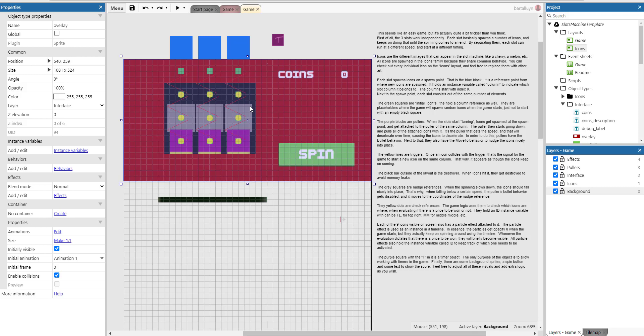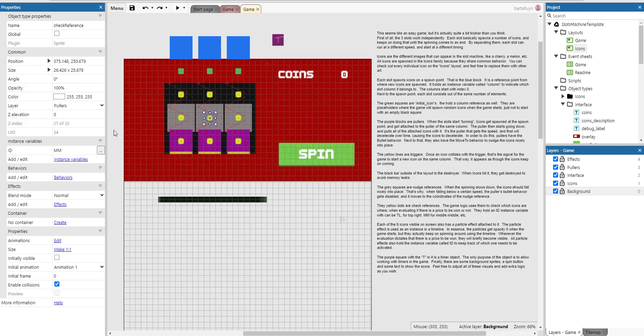The yellow dots are check references. The game logic uses them to check which icons are where when evaluating if there's a price to be won or not. They hold an ID reference variable that can be DL for top left, MM for middle, or something like that. You can see that here.